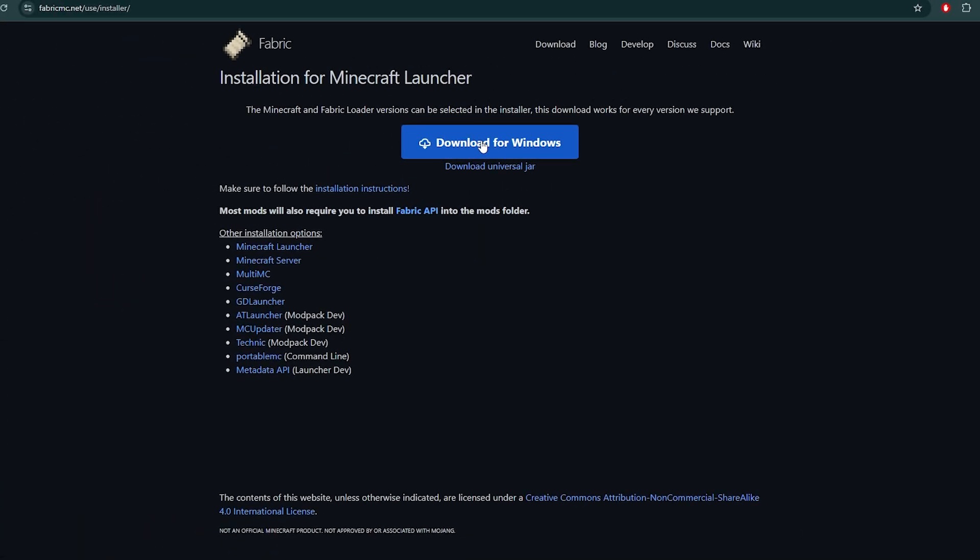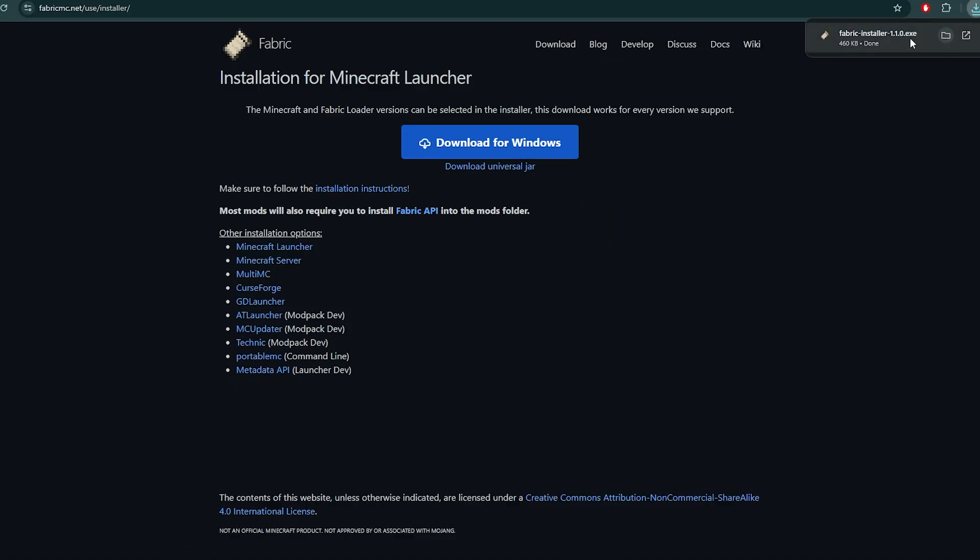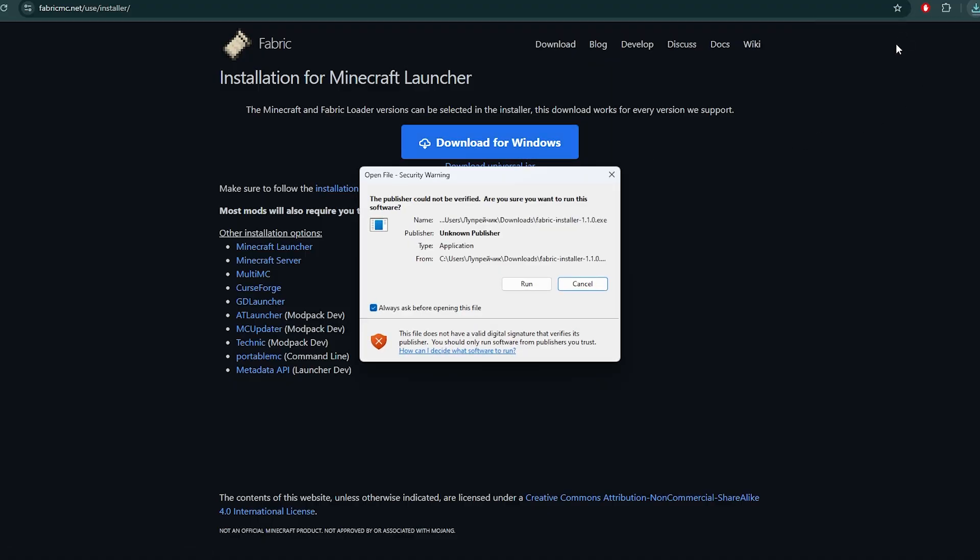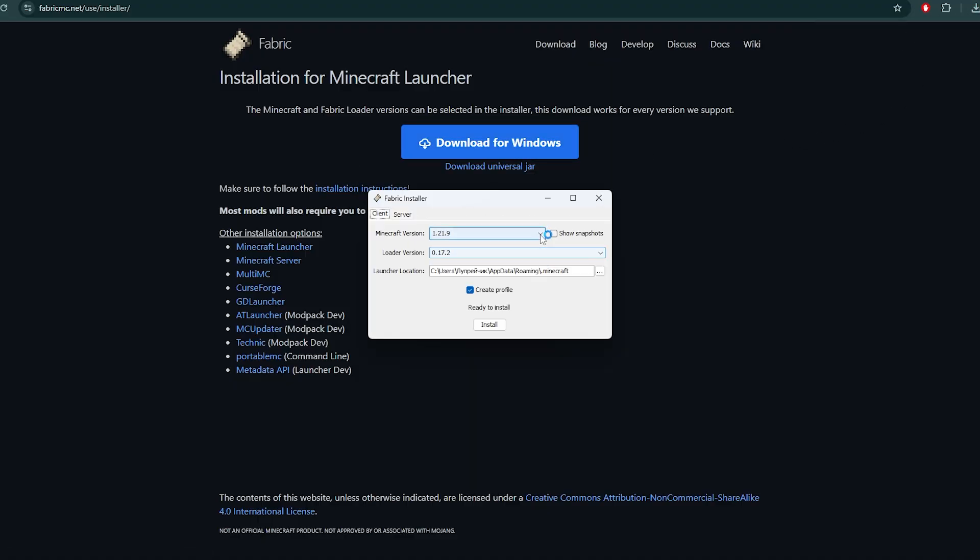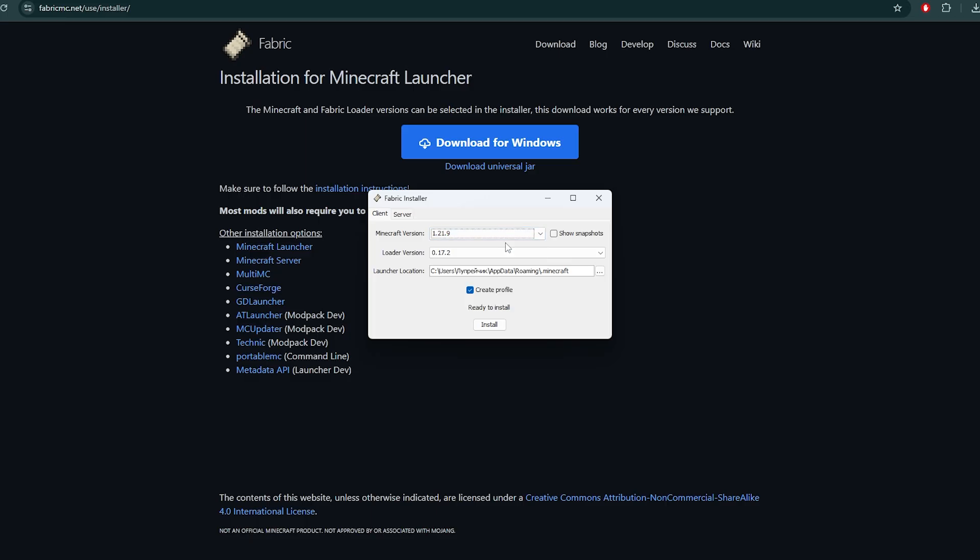First, we need to install Fabric. Go to the link in the description, look for Fabric Loader and click download for Windows. Open the downloaded file. Select the Minecraft version you want to play and make sure the launcher path is correct. Click install.